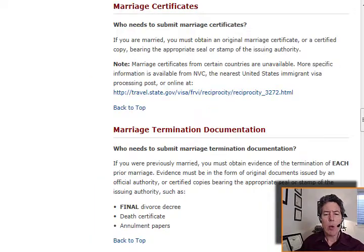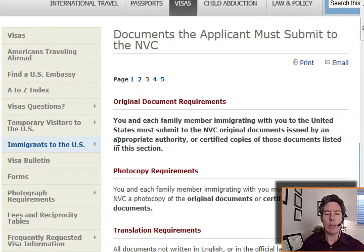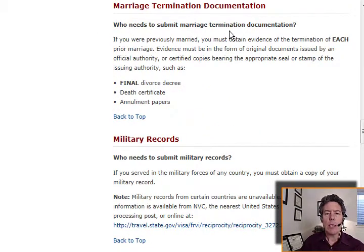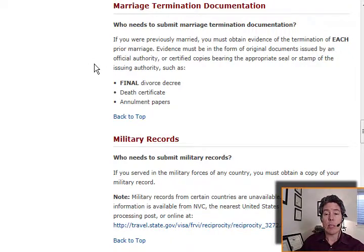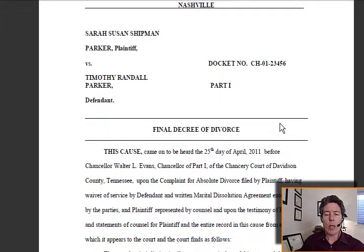How do we know what is really required of a divorce — what it's supposed to look like? On the National Visa Center website, under documents the applicant must submit to the NVC, one of the required documents is a marriage termination document. If you're previously married, you must obtain evidence of the termination of each prior marriage. Evidence must be in the form of original documents issued by an official authority or certified copies bearing the appropriate seal or stamp of the issuing authority, such as a final divorce decree, a death certificate, or annulment papers.